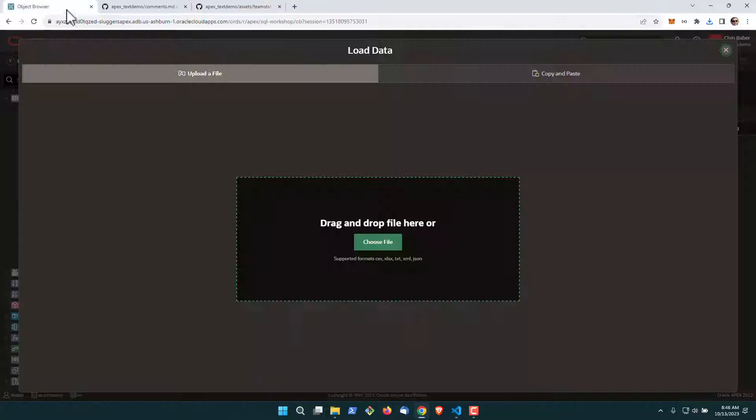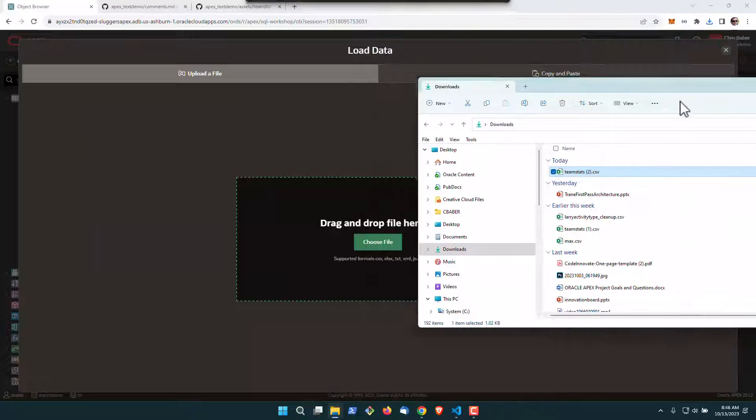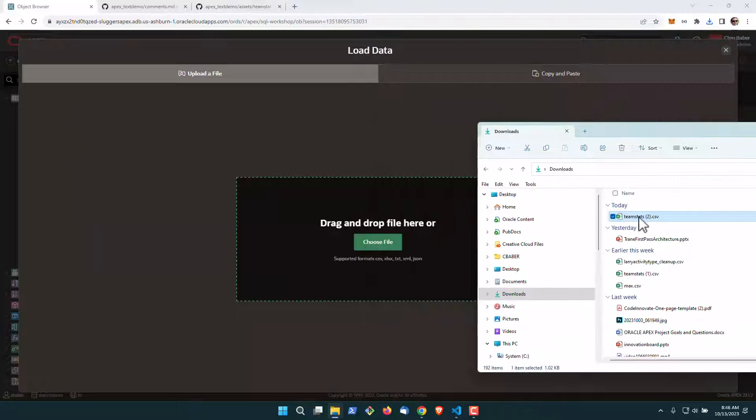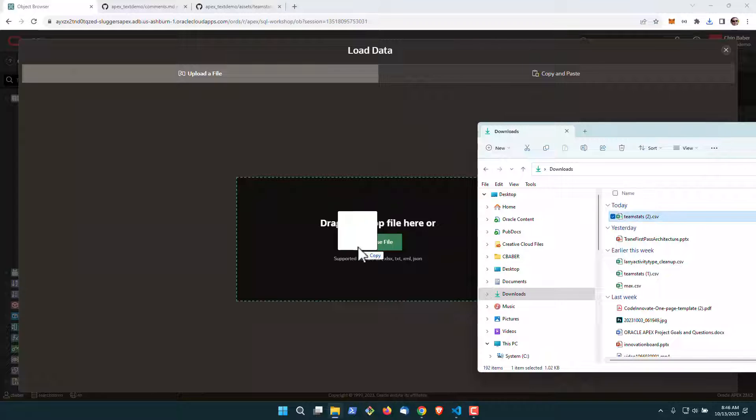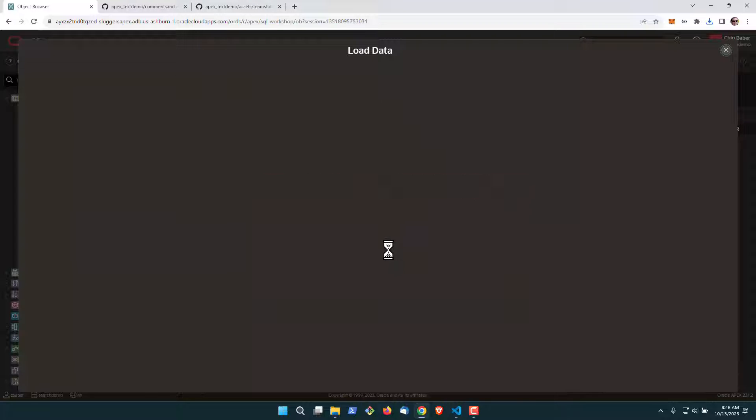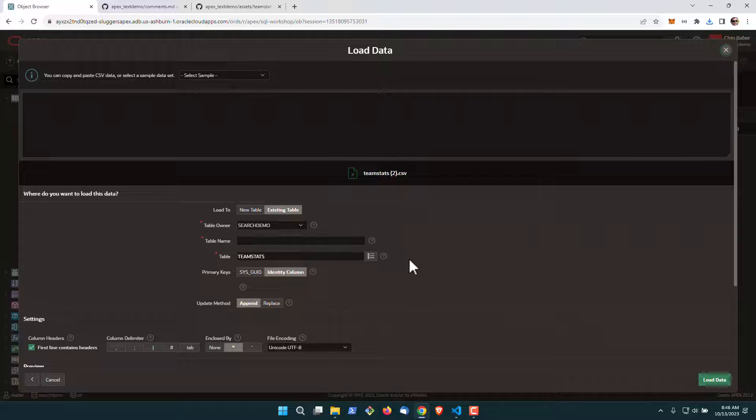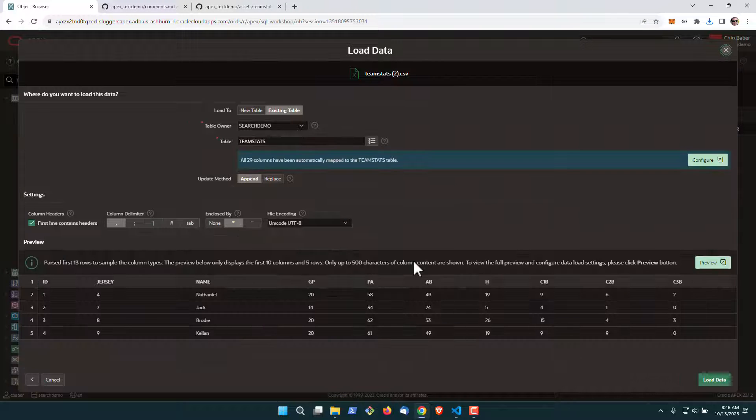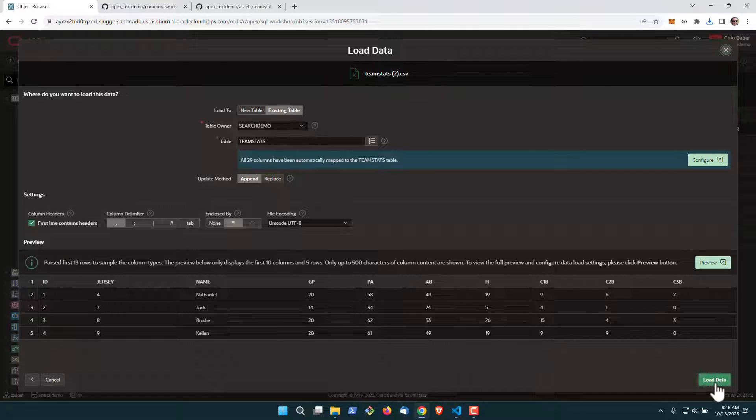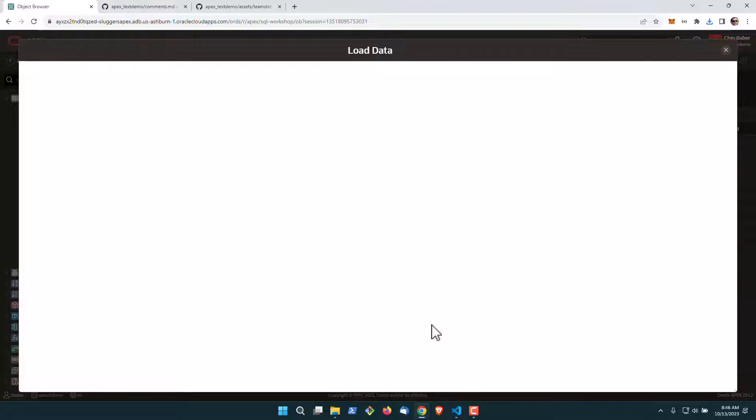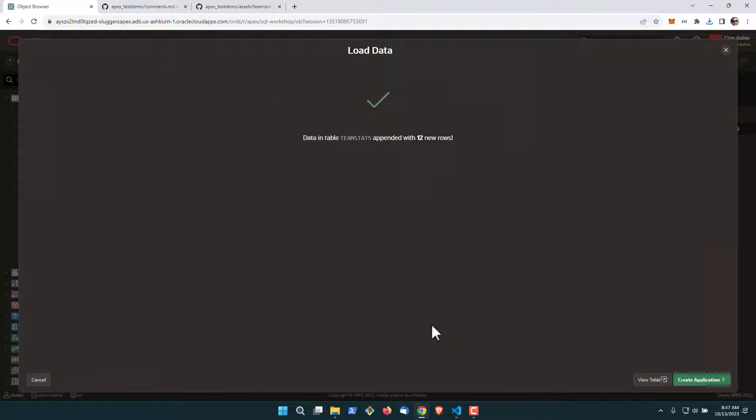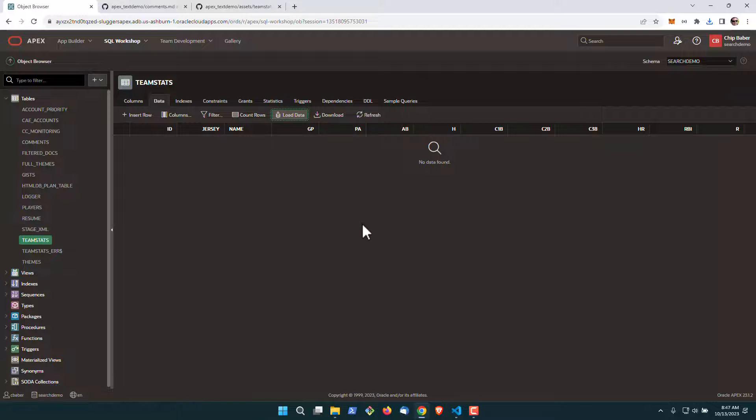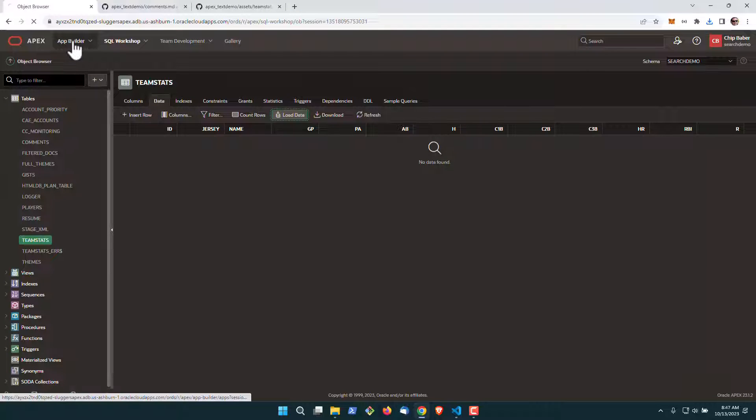All right, we'll go back to the object browser and load our data. All right, now our data is loaded. We can go back to our app builder.